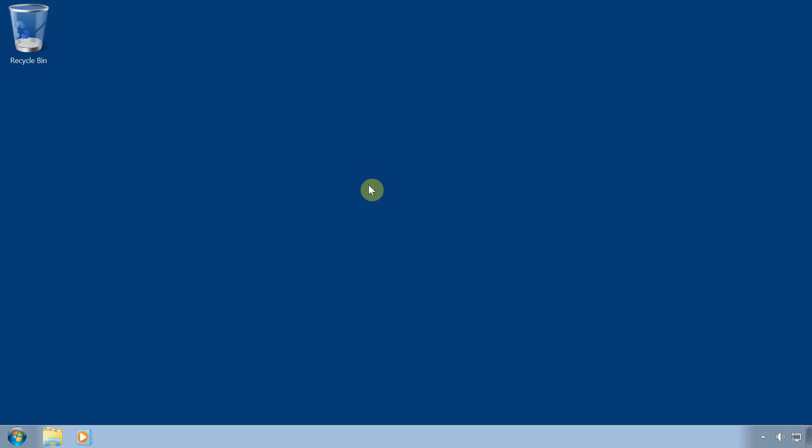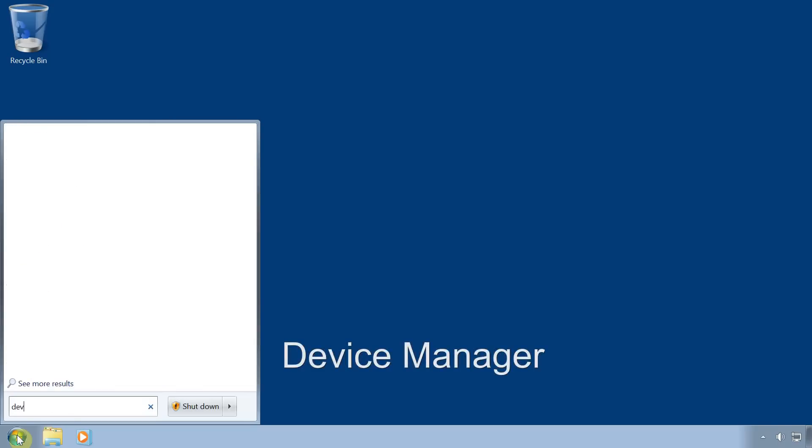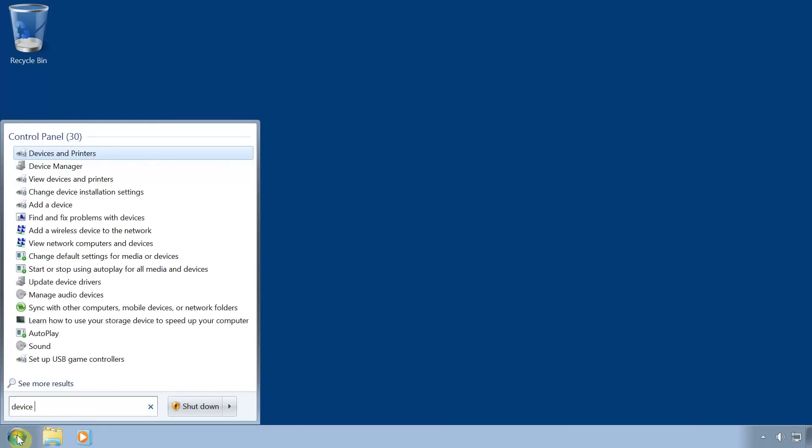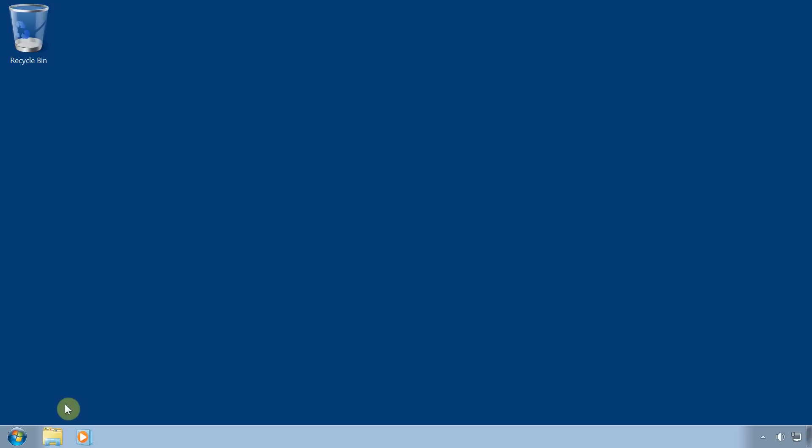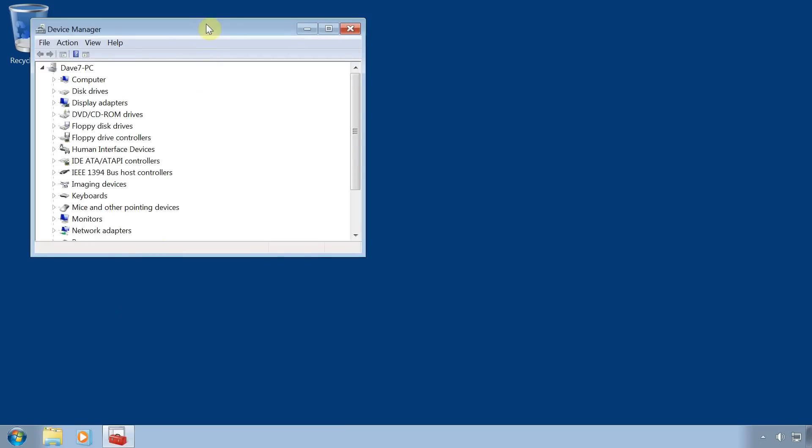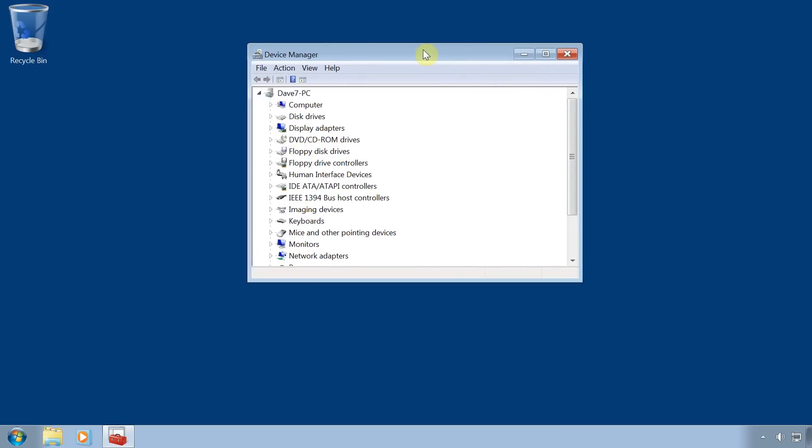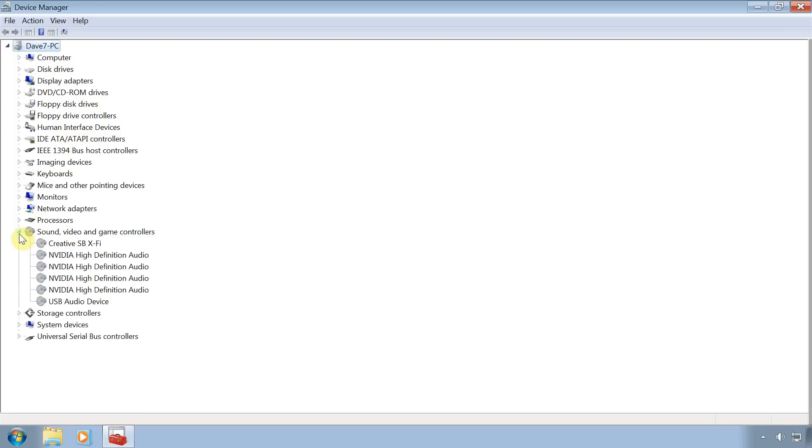To disable the sound in Windows, click on start, type device manager, then press enter. Click on the arrow next to sound, video and game controllers. Right click on your sound device and select disable.